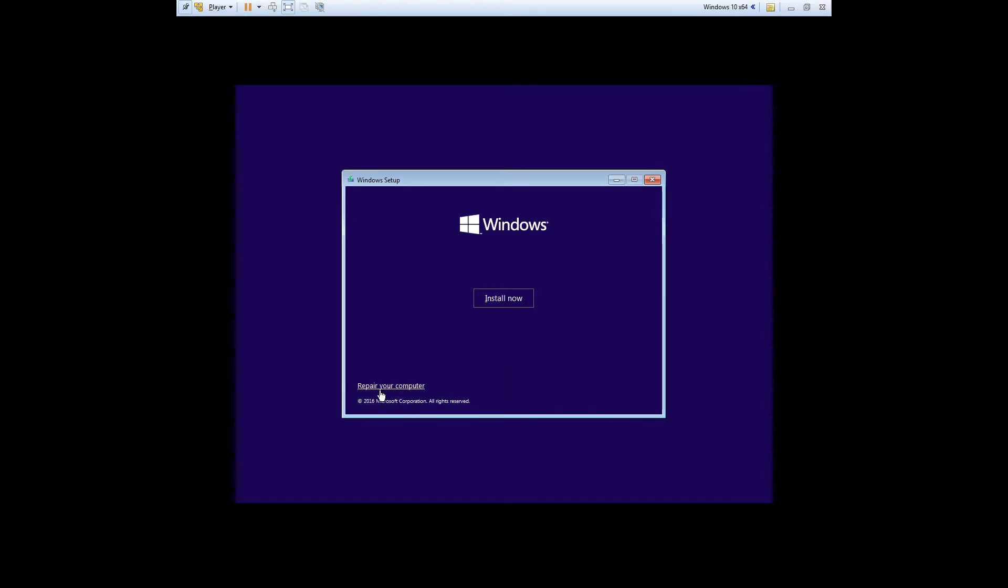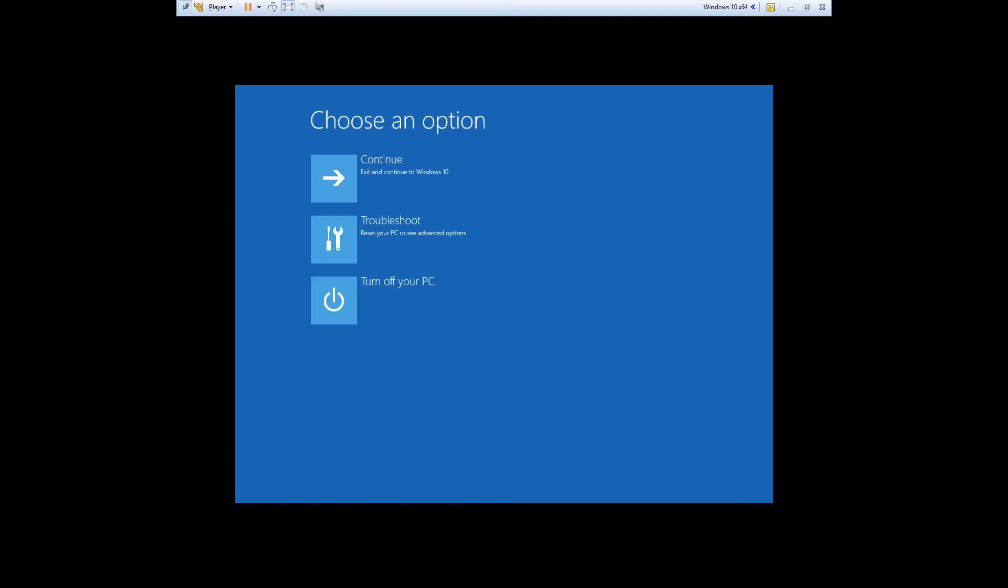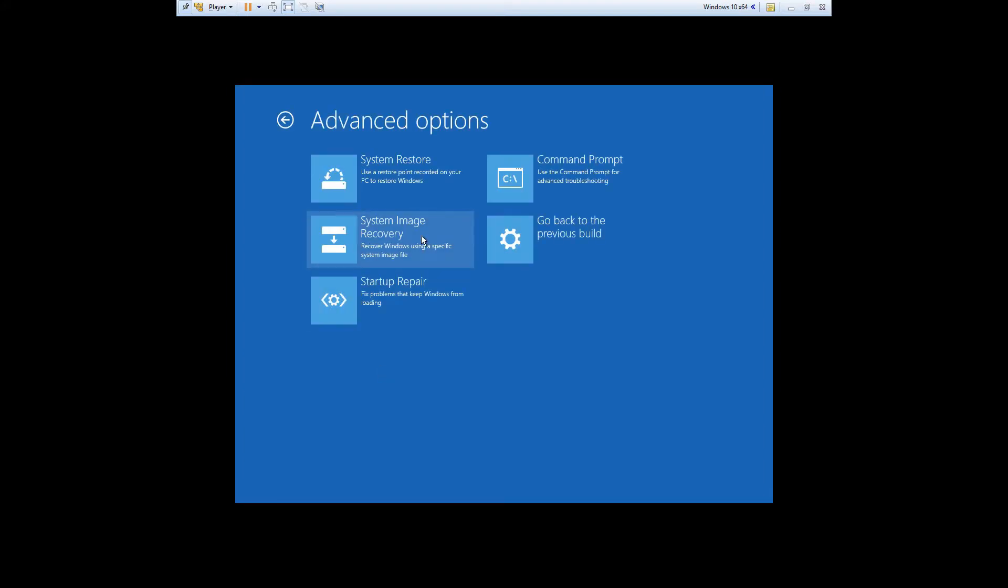Click on Repair Your Computer. Click on Troubleshoot. Click on Command Prompt.